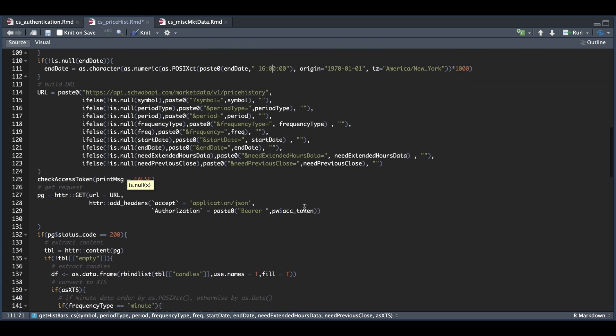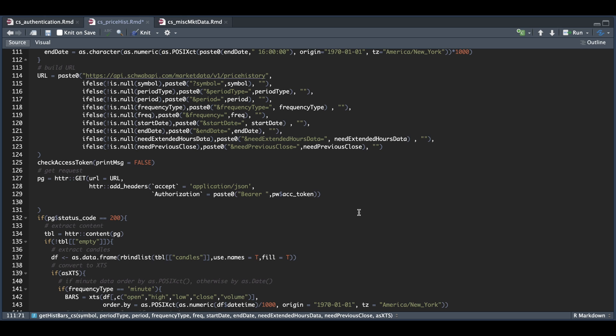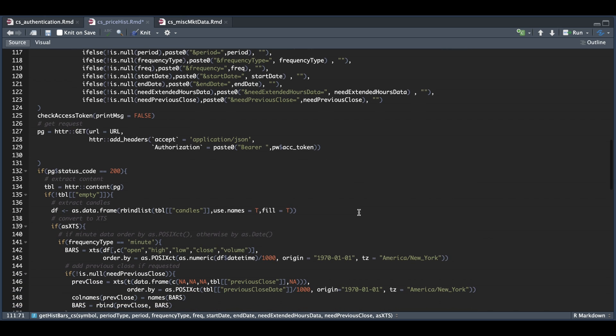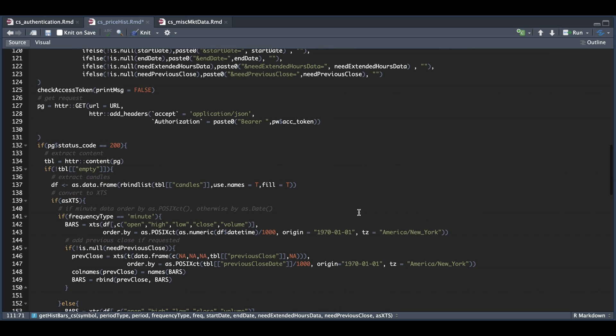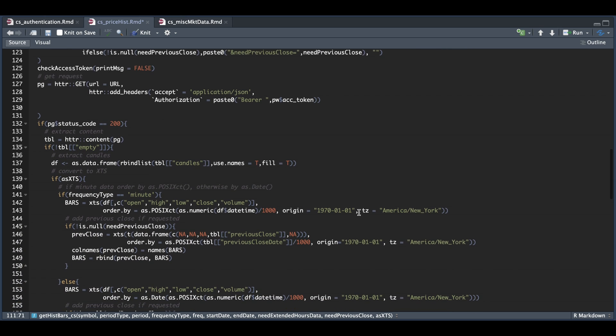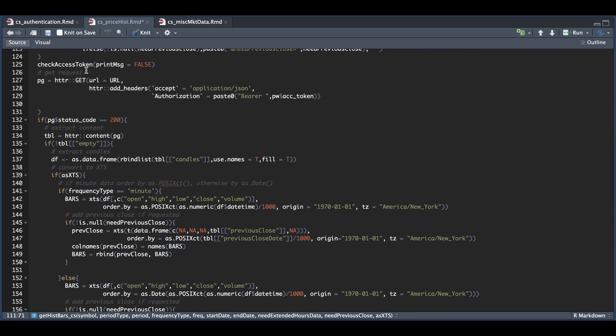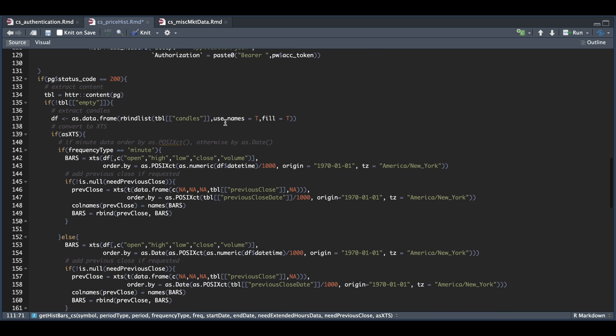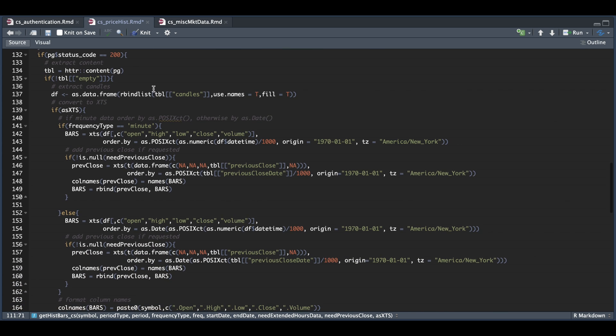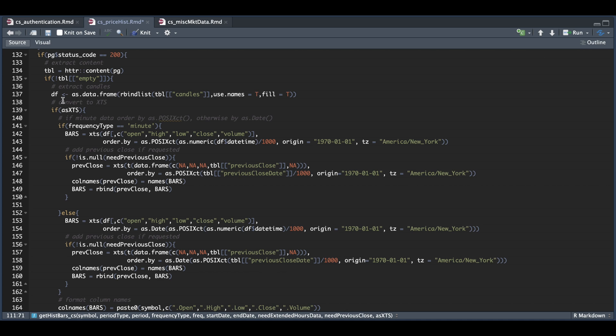Next, we're going to check our access token to make sure that it's still valid and updated if it needs to. We're going to pass in our URL that we created and also our access token. Once we get a response, we need to check that to make sure that the status code is 200. And if that's the case, we need to extract the content from our page. So that's going to get assigned to table. And as you will see from the options, even though we get a status code of 200, it returns an empty list. So we also need to verify that our table is not empty.